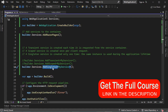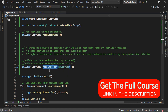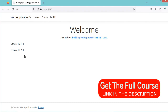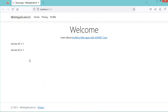Now let's test the third method, which is AddSingleton. With AddSingleton, a single instance of the service is created during the application lifetime. Here we have the same service, and each time we send a request to the server, we have the same service.